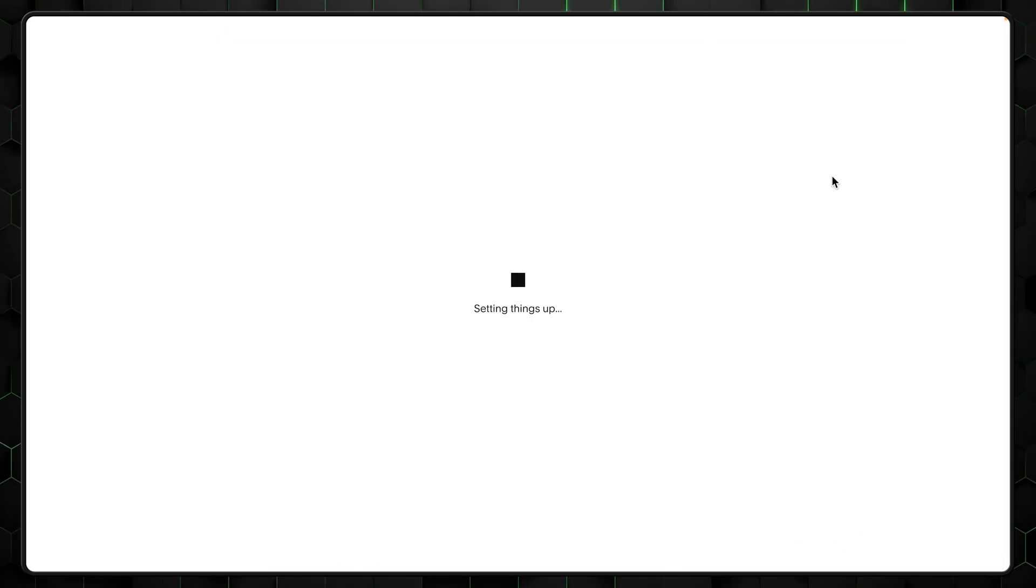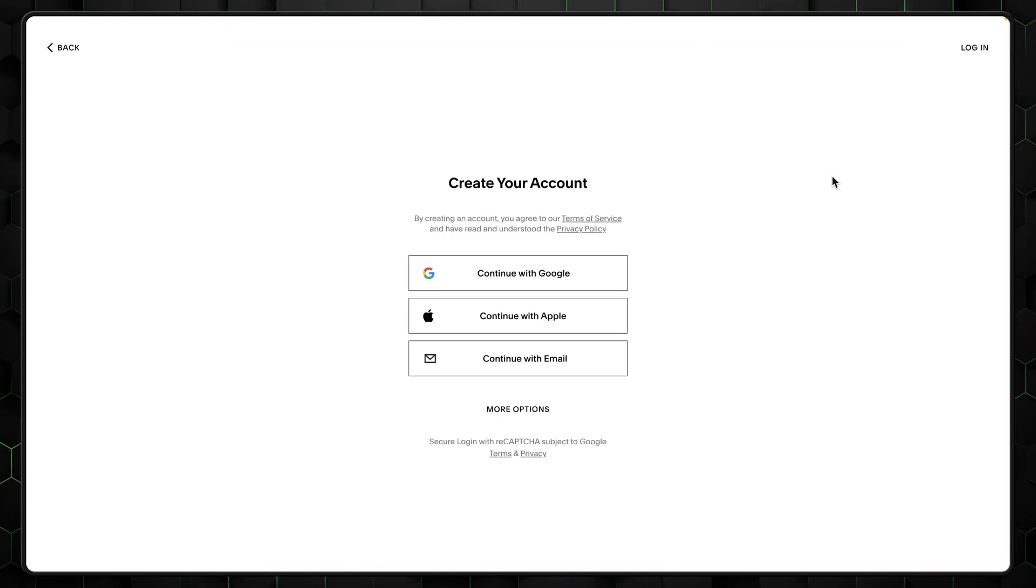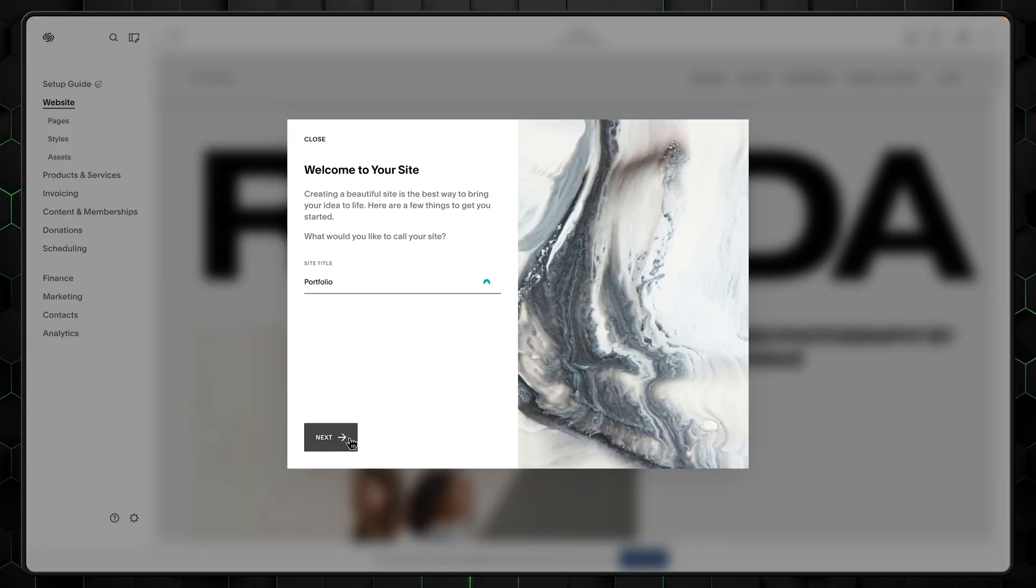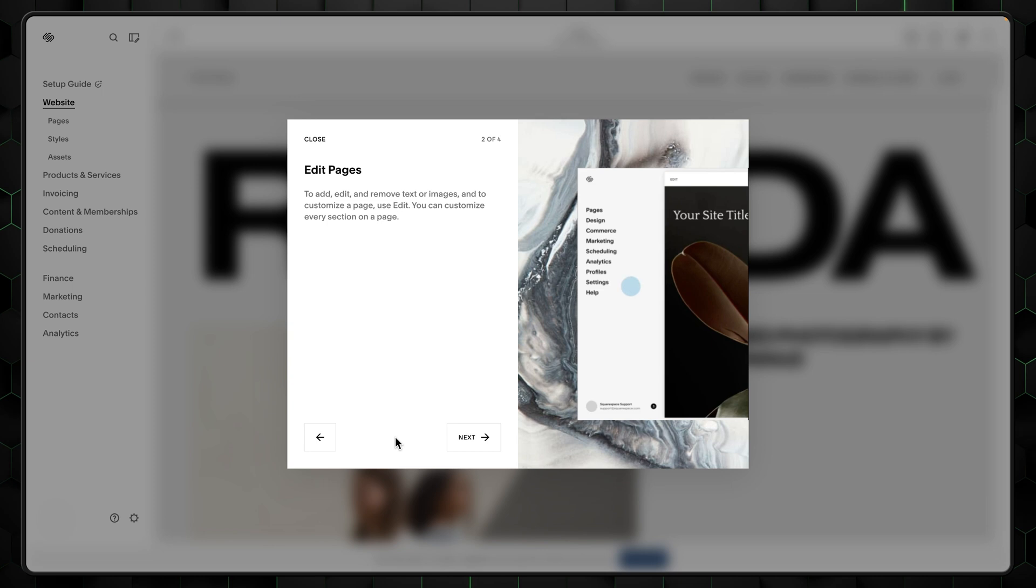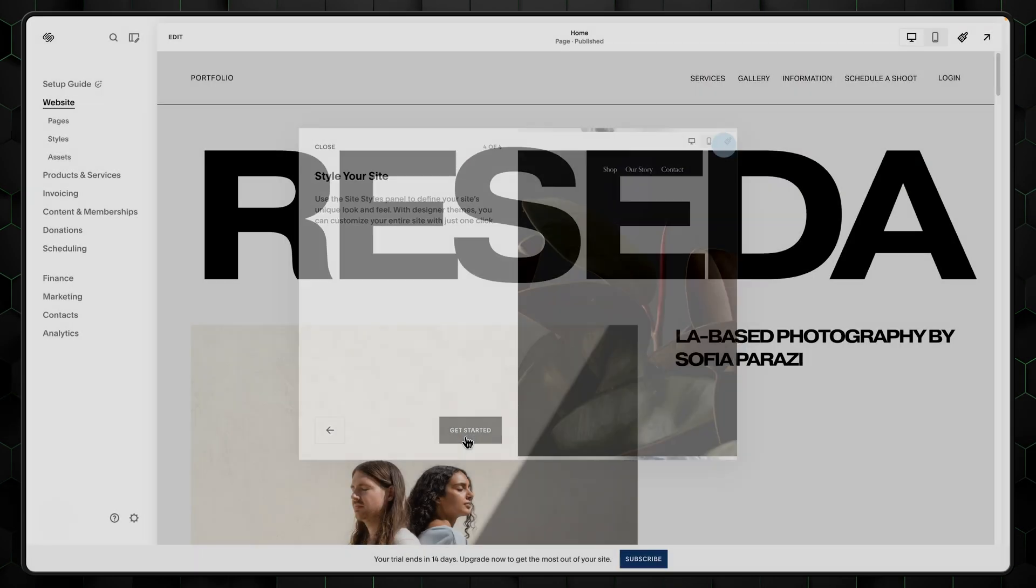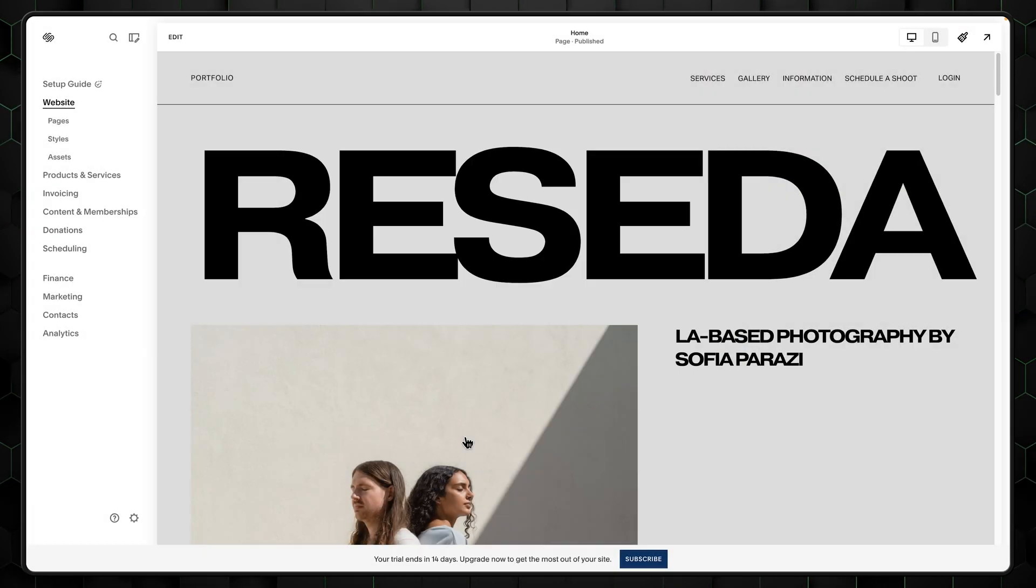Once you select a template, create a new account or quickly log in using Google and Apple accounts. Lastly for this, enter your website name and click agree three times, and you'll reach the Squarespace main dashboard. Congrats.